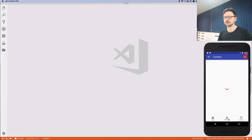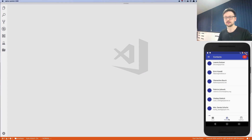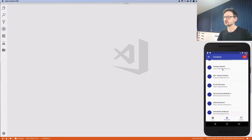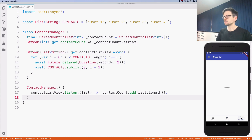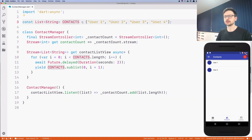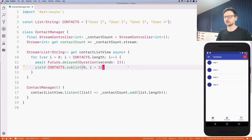Here is the final result: whenever I click contact there is an artificial delay of three seconds introduced by Future.delayed, and I'm getting a list of 10 users with the counter being properly updated. This is where we left off last time — a list of hard-coded users that appear with a two-second delay introduced into the stream.